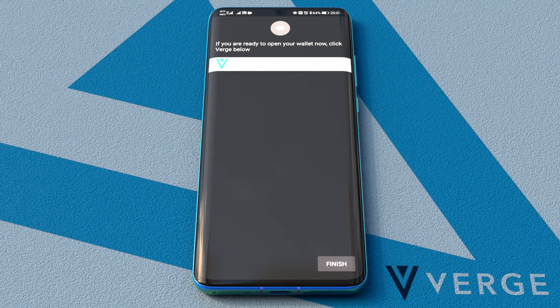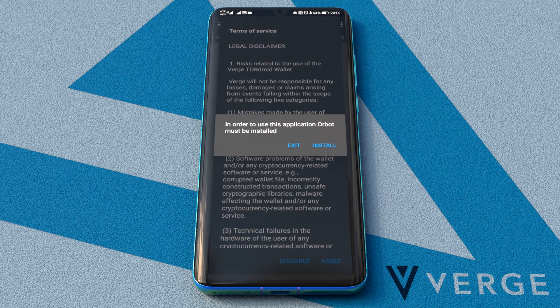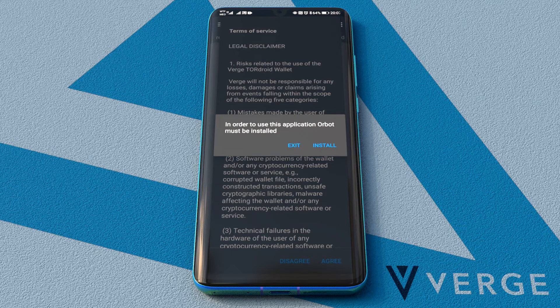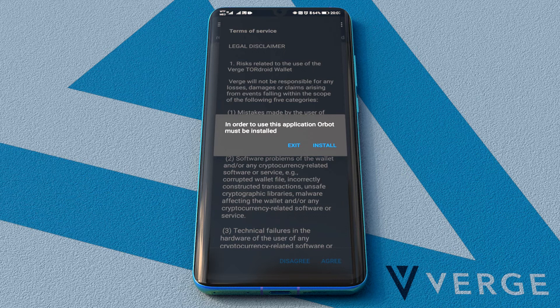We're almost ready. As you can see, the Verge app requires Orbot to run. Orbot is the Android app of the Tor Project. It uses the Tor network to encrypt your internet traffic and then hides it by bouncing it through a series of computers around the world, ensuring users' privacy while making payments with Verge.